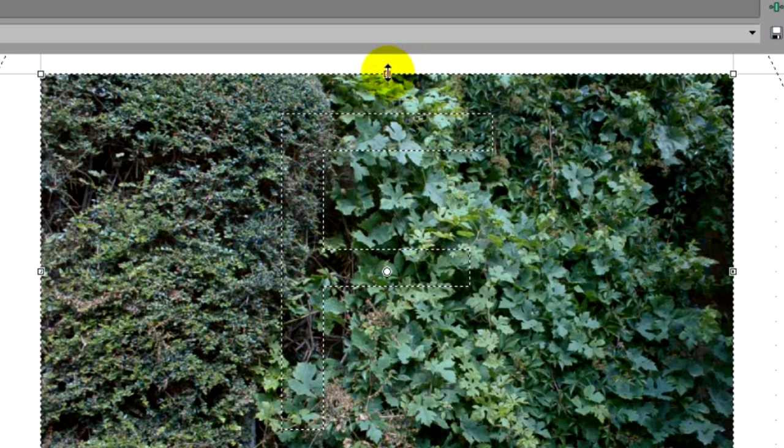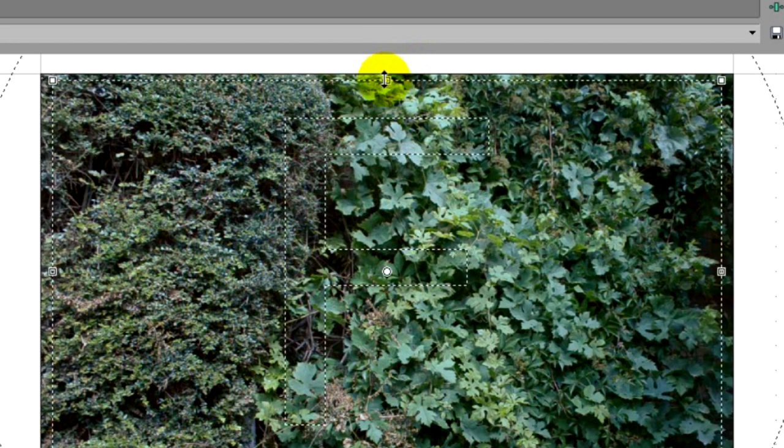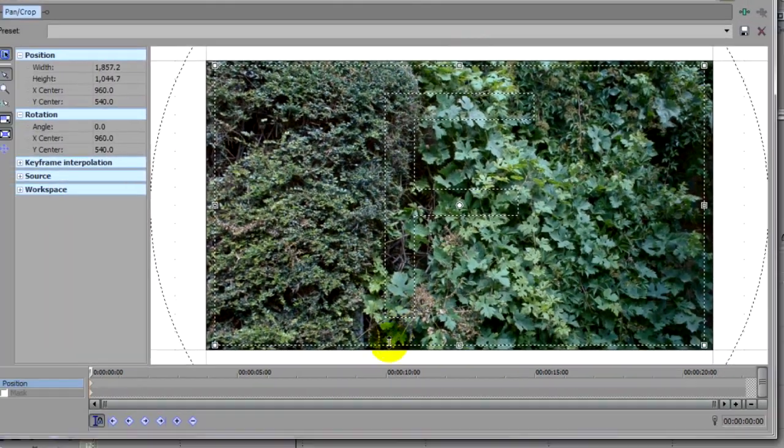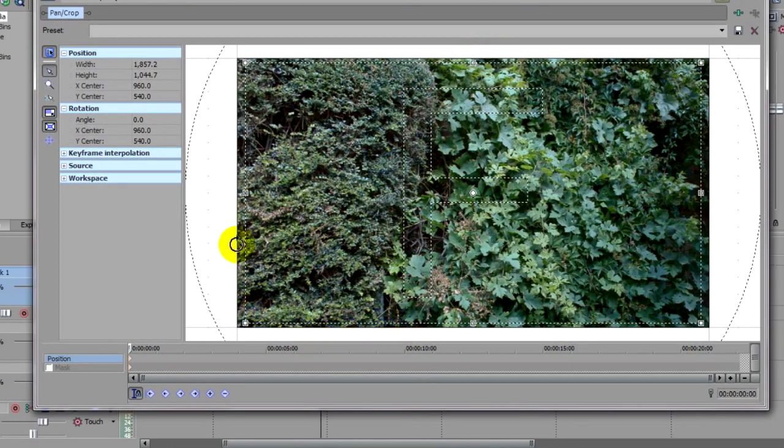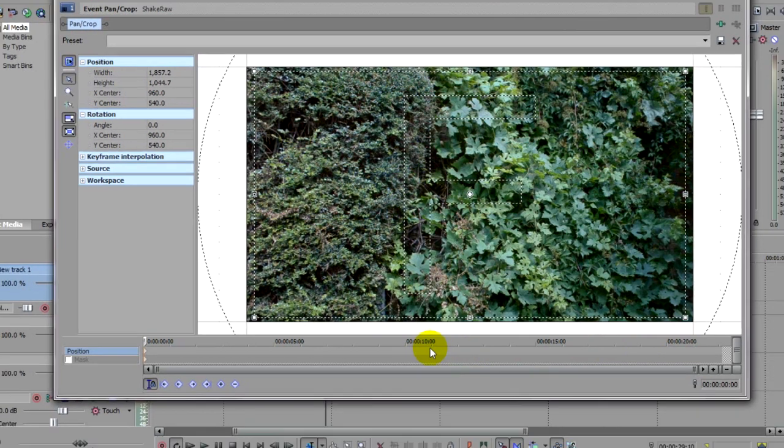First, drag your frame in slightly like this. Now this is just to give us some wiggle room. By using keyframes to move this frame slightly around the picture, we will give the effect of camera shake, and this is how we do that.